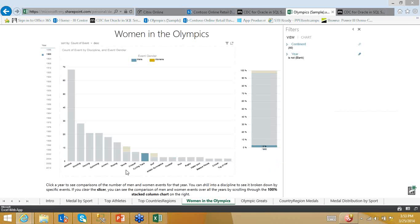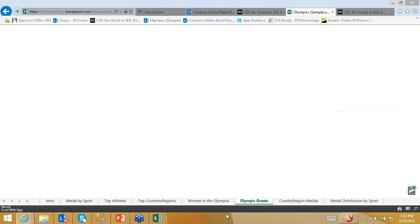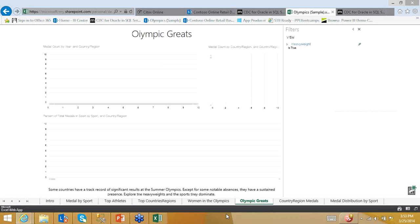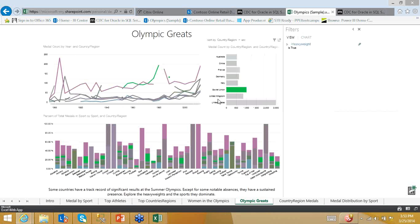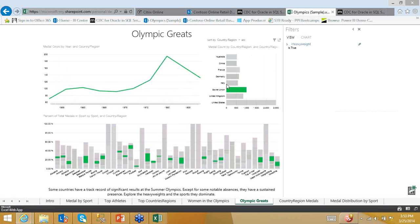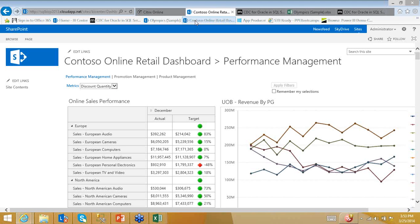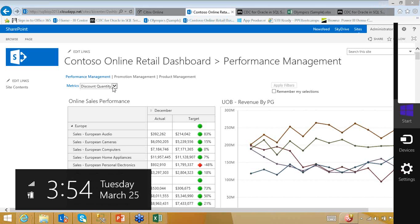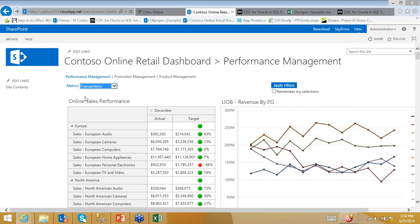All these visualizations have been hosted on a SharePoint site. You can create similar visualizations from your own sample data and push them to SharePoint. Another dashboard example comes from a cloud app — you can change metrics on the fly, and it applies to the whole dashboard. For example, changing from discount quantity to transactions updates all visuals dynamically.